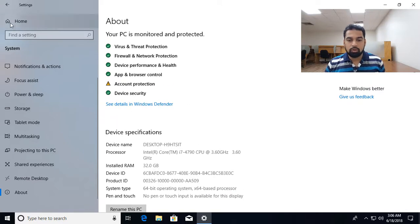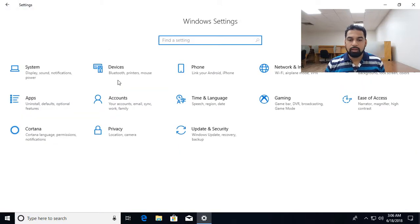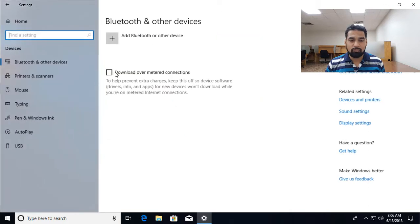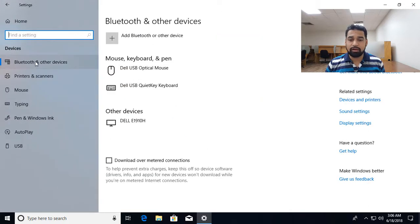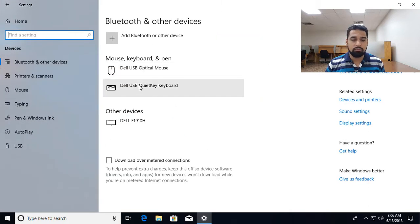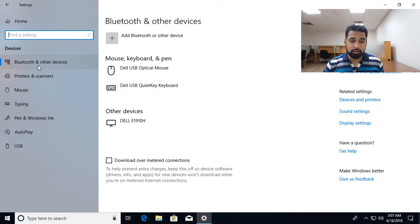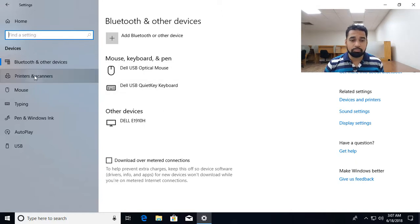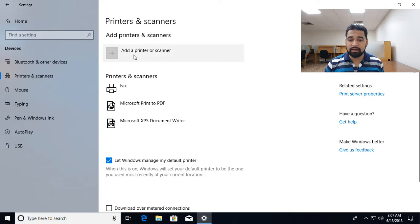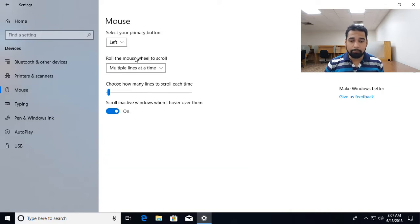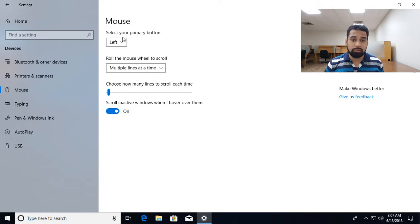Going back to Home, then you can see the devices, what devices you are having connected, keyboard, mouse, you can manage the settings from there. You can manage the different settings later to devices like printers and scanners, you can add printers and scanners from here. Adjust the settings for your mouse, what is your primary button, the left or the right.